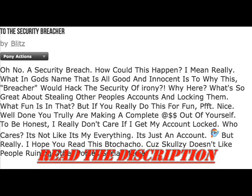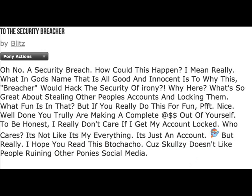Oh, no! Oh, security breach? How could this happen? I mean, really, what in God's name that is all good and innocent is to why this breacher would hack the security of...